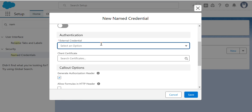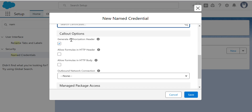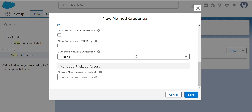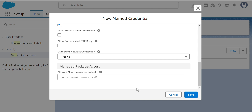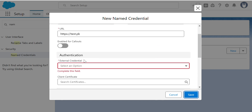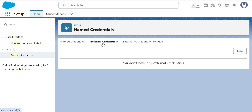You have to add an authentication here — this is the External Credential. You don't have any External Credential yet, so you have to create one. You cannot save it without an External Credential. Client Certificate is optional. There are callout options: Generate Authorization Header, Allow Formulas in HTTP Header, Allow Formulas in HTTP Body. Outbound Network Connection is also optional.